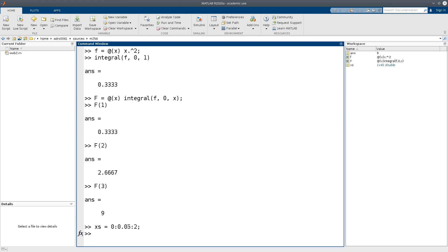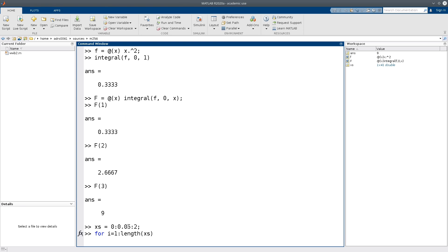So let's define our xs values like this. And next, I need to compute the integral for each of these xx values. So for this, I'm going to use a for loop. So essentially, I'm going to write something like this, and then I need to put them somewhere.